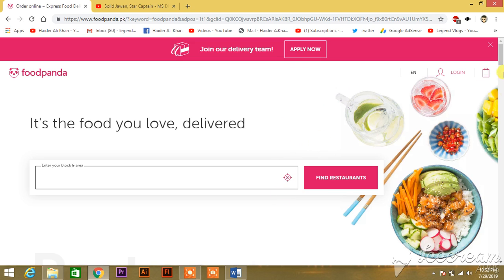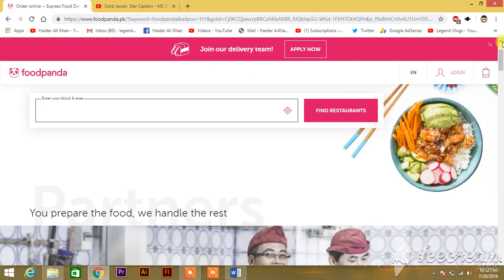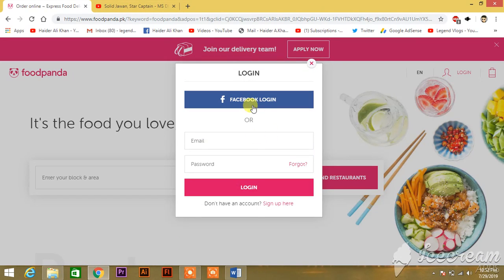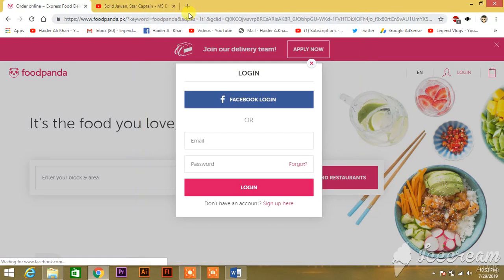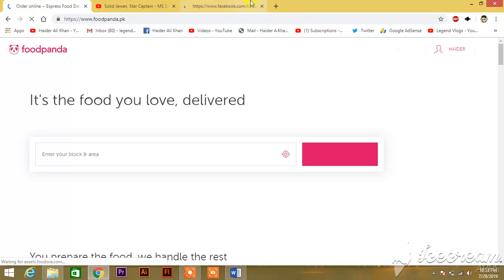There you can see the foodpanda web address is open. Now I'm going to make an ID here. You can see a login option — hit Facebook login and continue. Make sure your Facebook account is open in another tab.